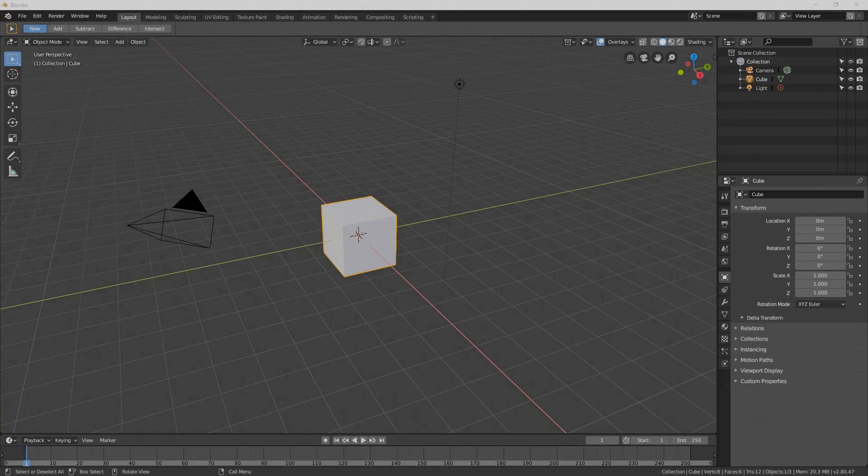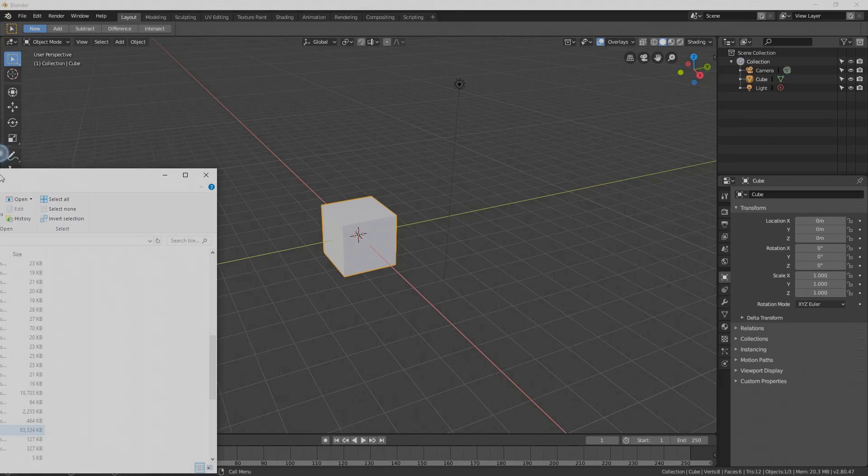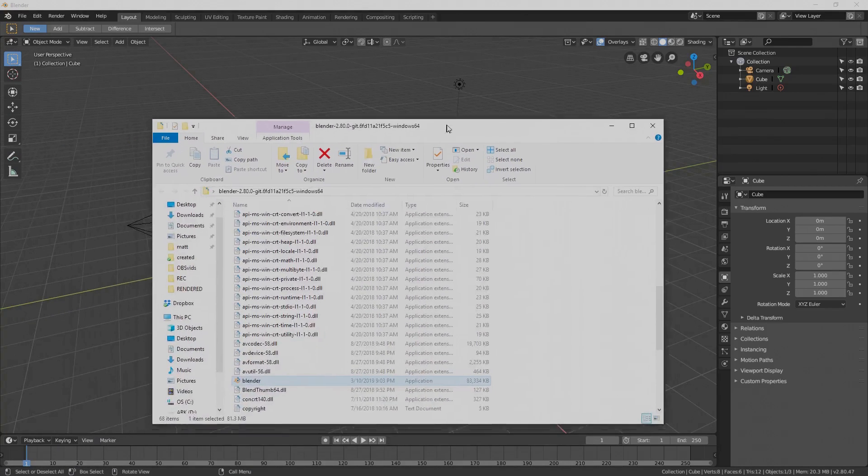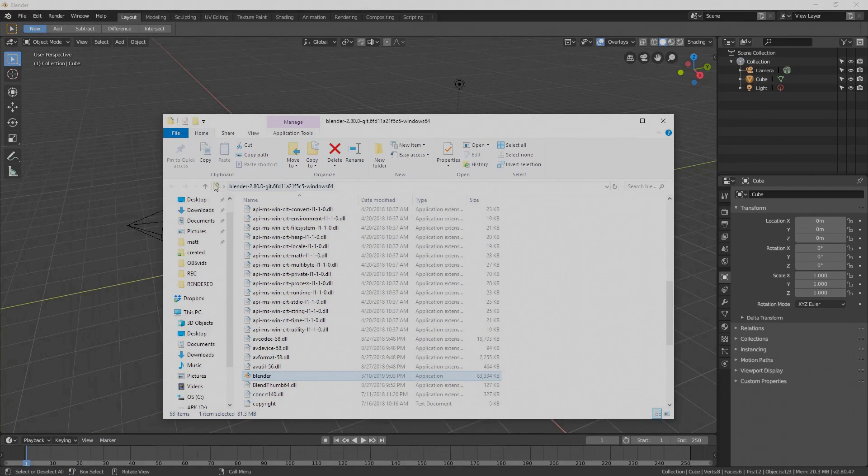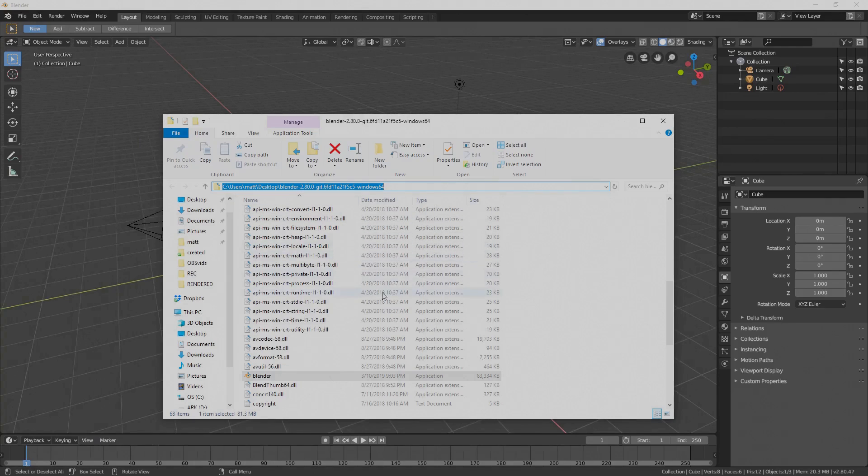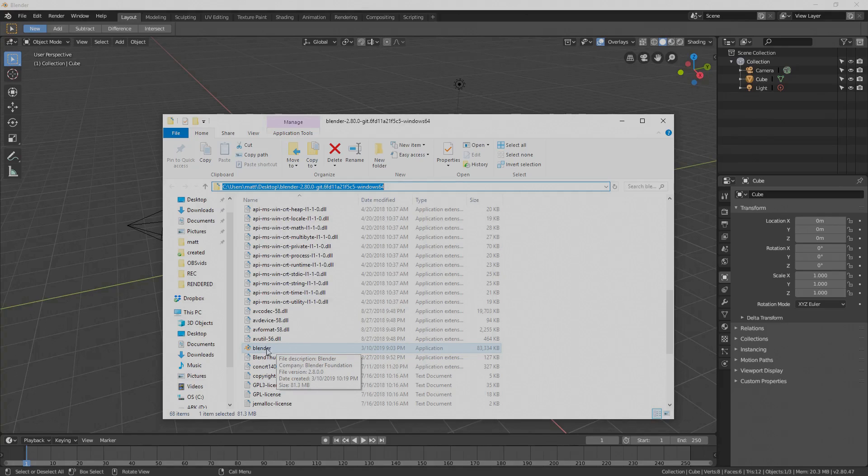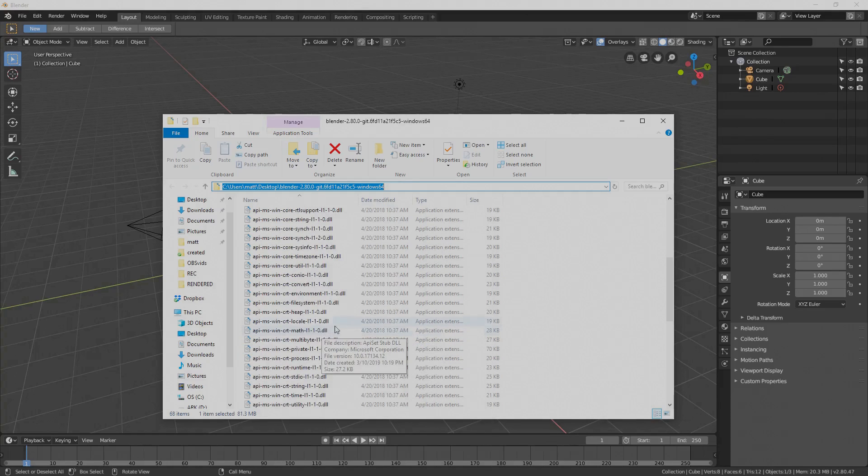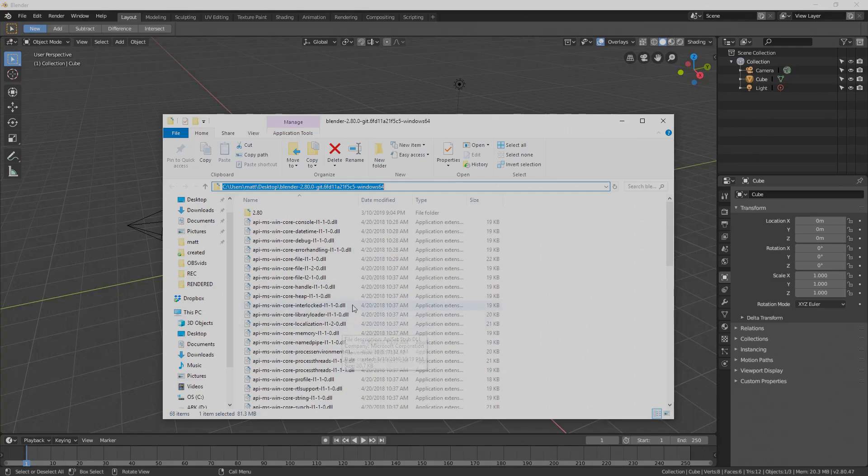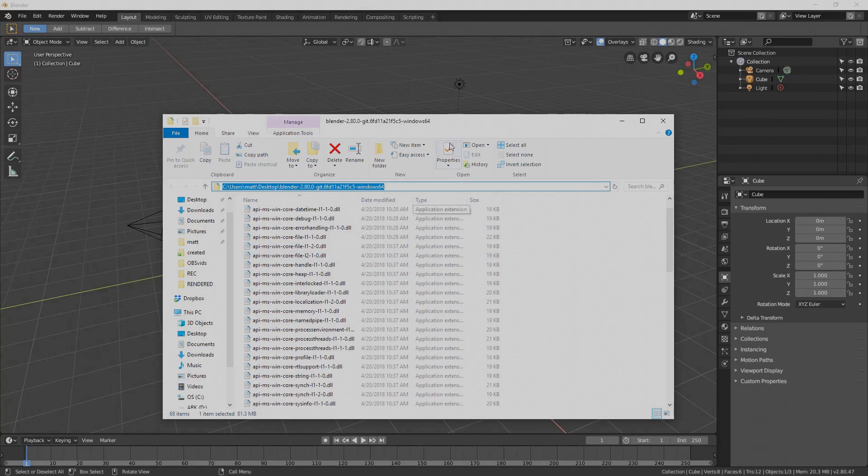So first of all, you do need to go to Blender.org, download Blender 2.8 and unpack it. I've unpacked it on my desktop here and then you go into that folder you unpack it to and run the Blender, make a shortcut to this if you want. There will be a lot of updates, so some of these things might change in a minor way, but overall it should stay the same.